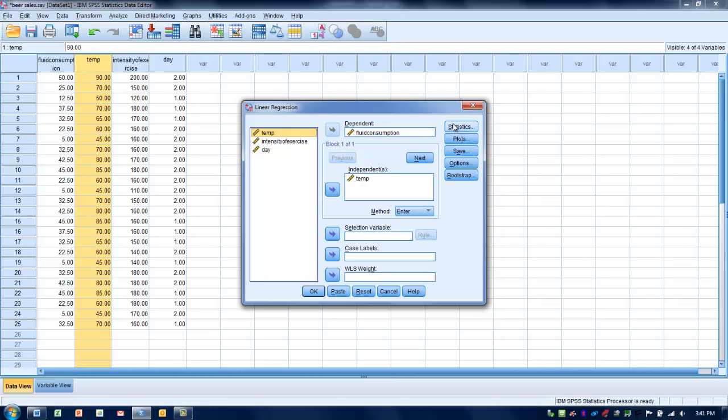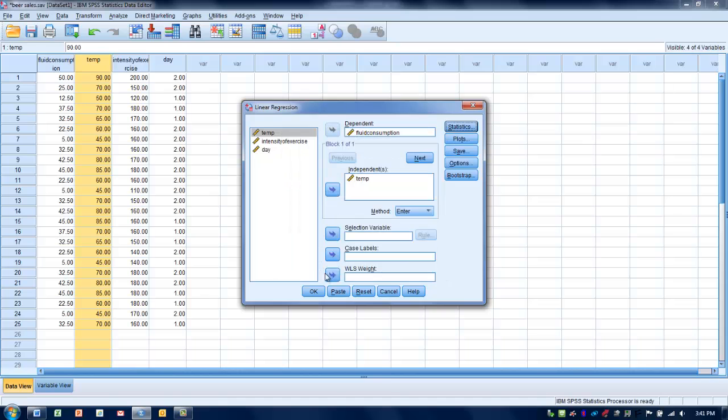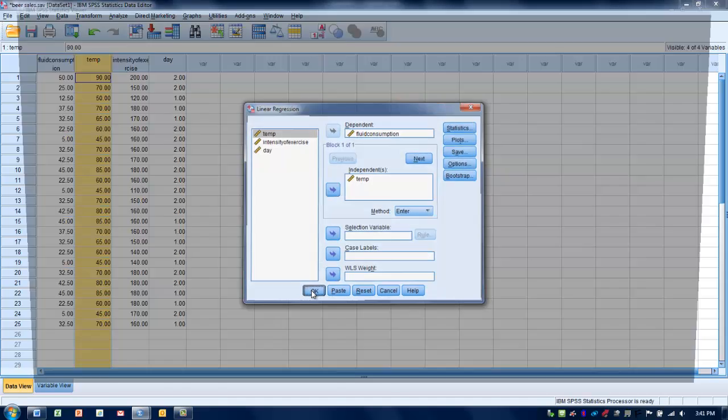We can go to the statistics menu here and make sure we're asking for descriptives, determining how well the model or equation fits the data we have. That will automatically be told to us, as well as giving us the regression coefficients that we're going to use. We click Continue and click OK.